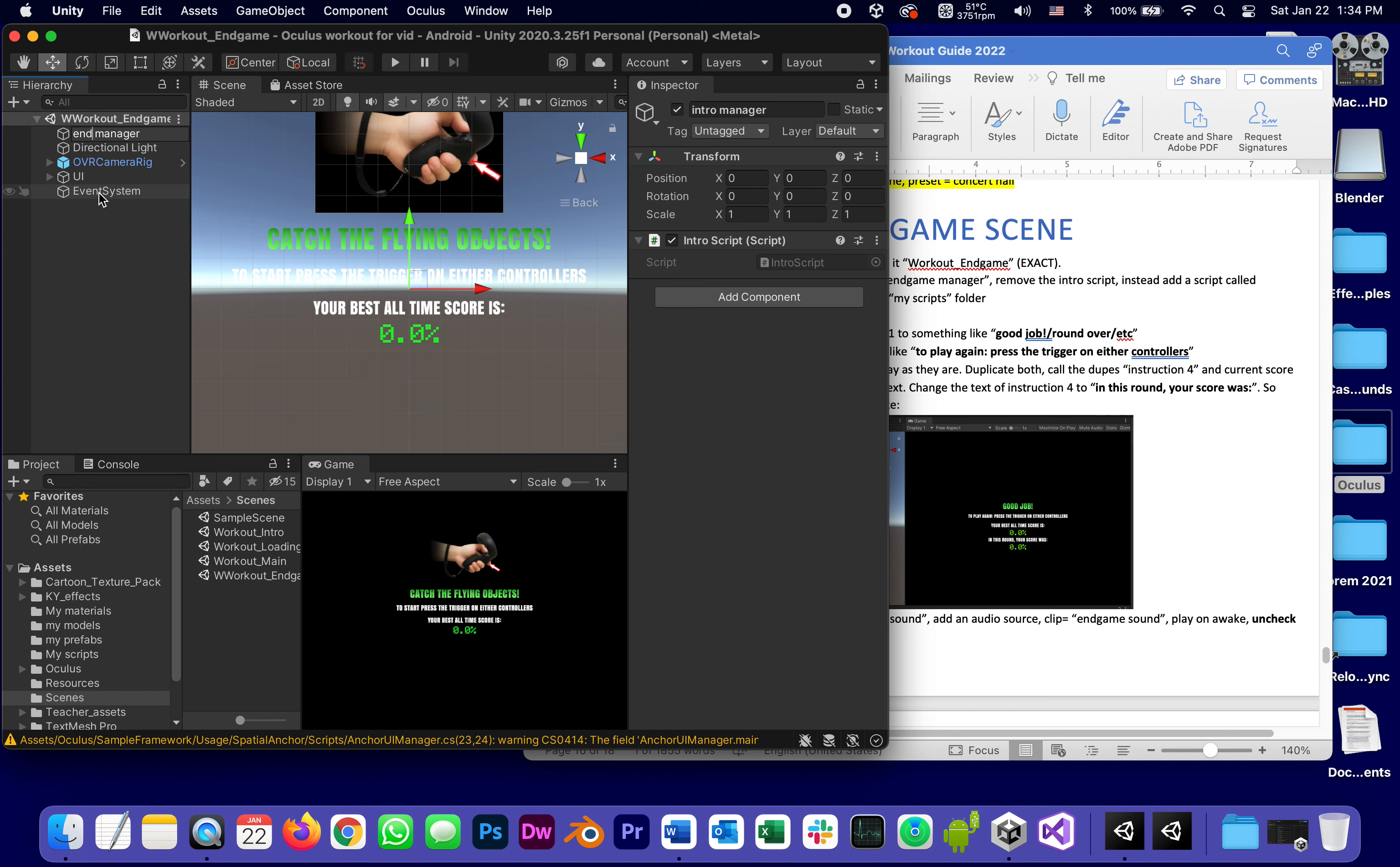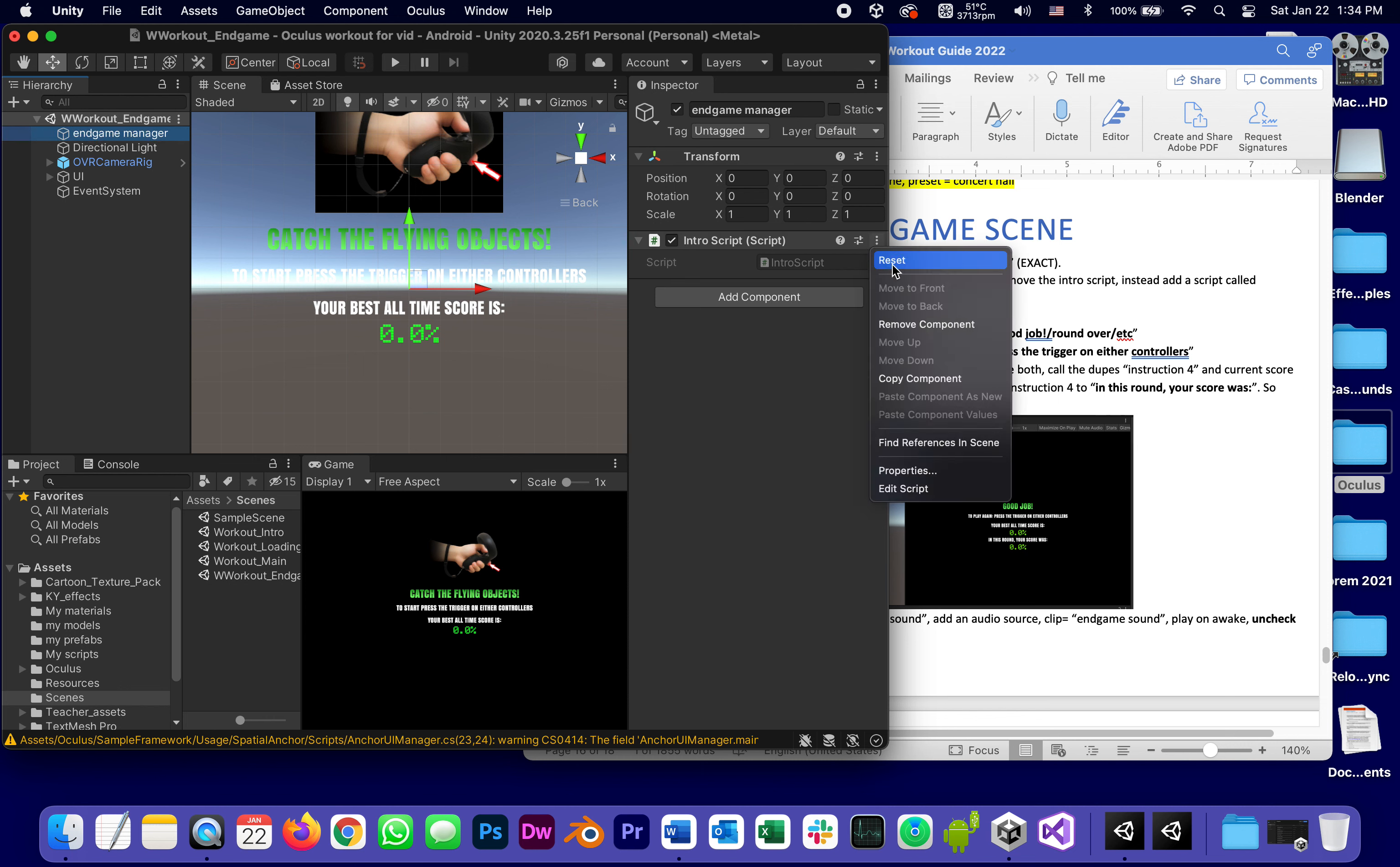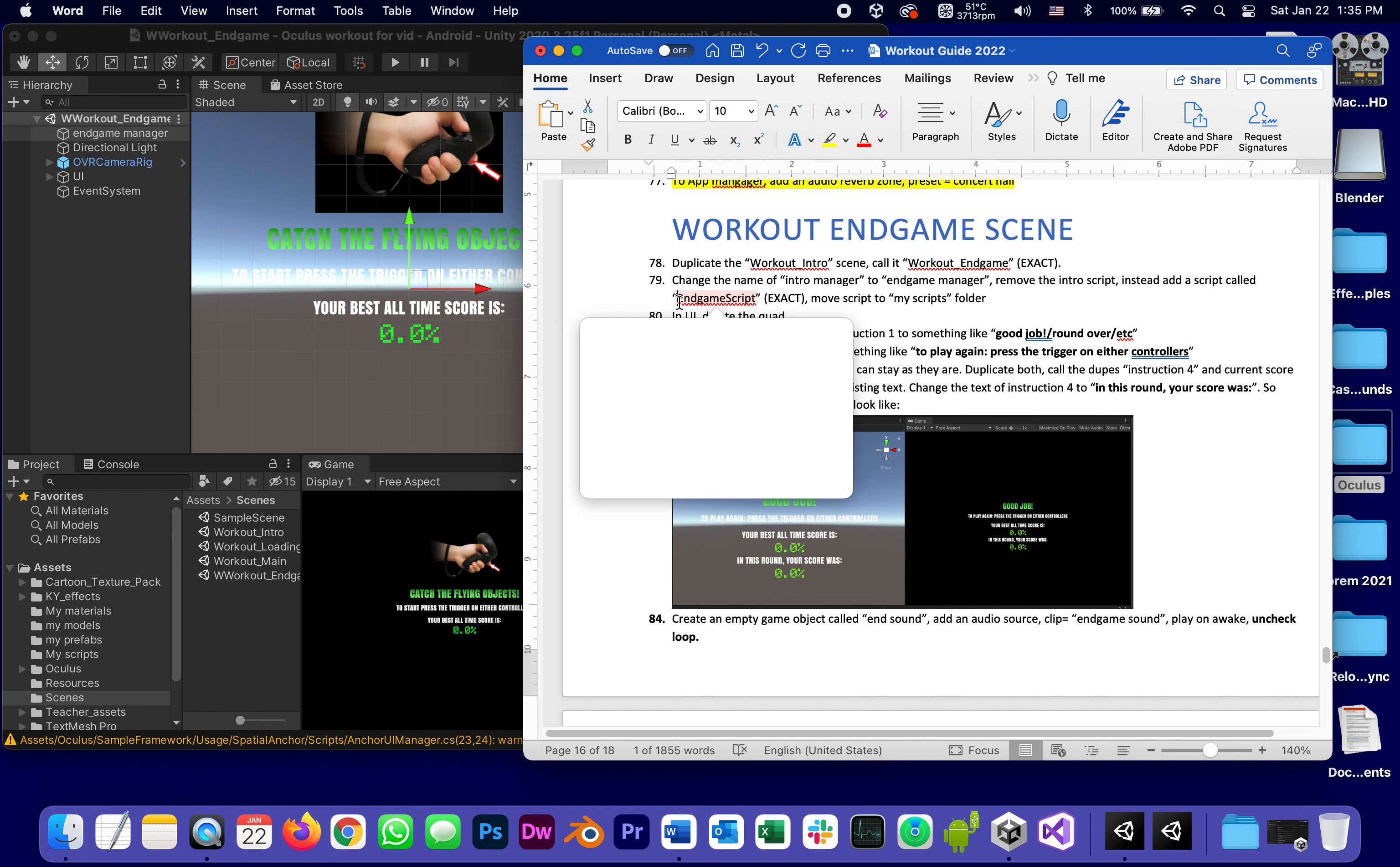And remove the intro script. It's not intro manager, it's end game manager. But because of that we don't want it to have the intro script. Remove. We wanted to have a brand new script which I want to call end game script.